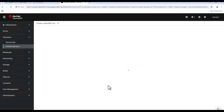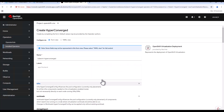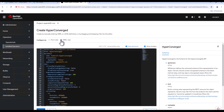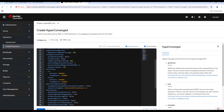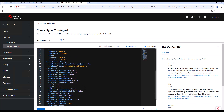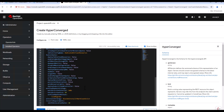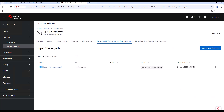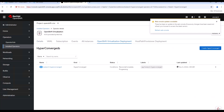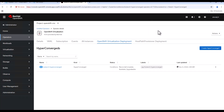Let's create the HyperConverged custom resource. Here also we'll keep all the configurations default, then click install to create the HyperConverged instance. Now we can wait for the instance to be created. Now the instance is successfully created.